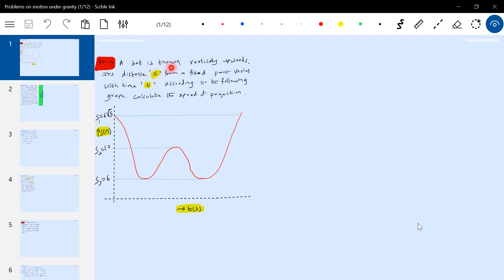Let me read the question: A ball is thrown vertically upwards. Its distance from a fixed point varies with time t according to the following graph. Calculate the speed of projection.